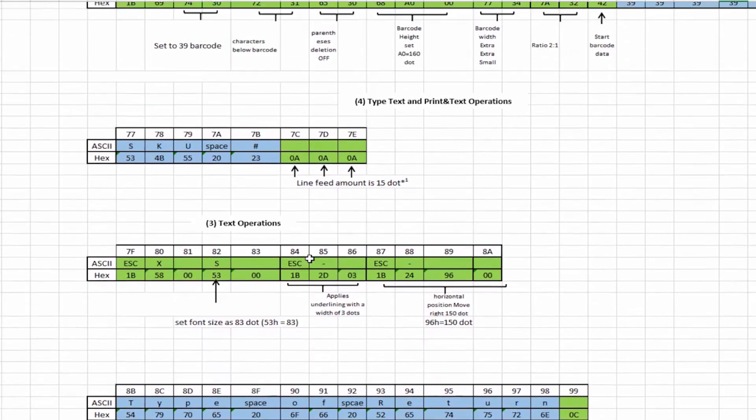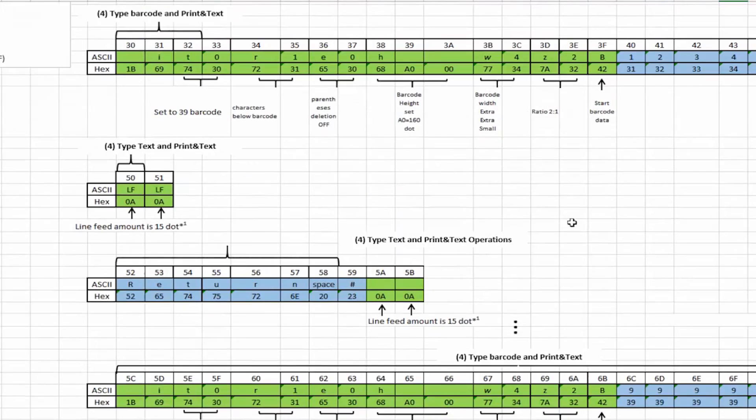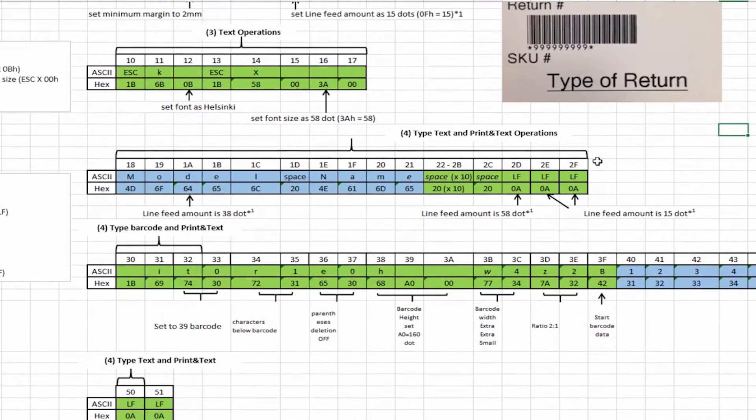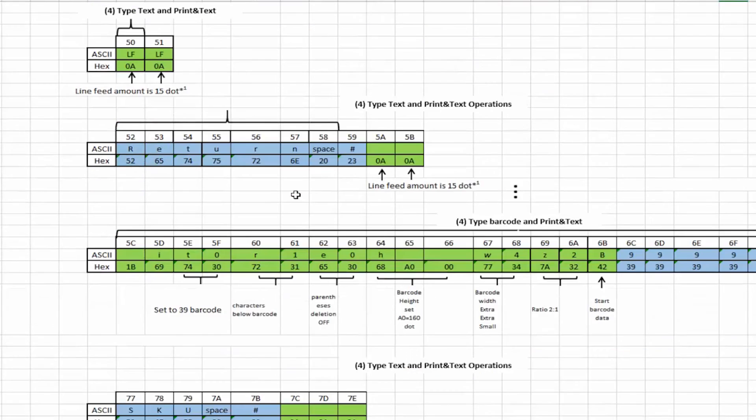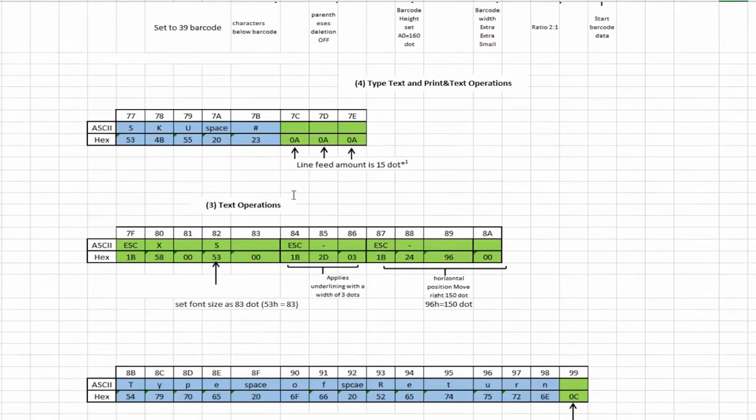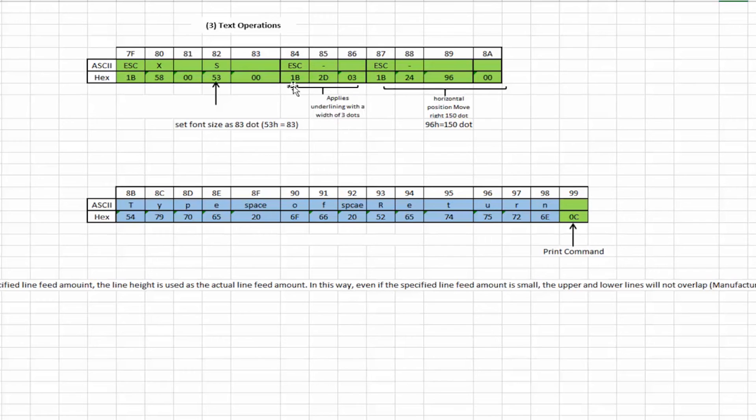And then lastly to get the last text where we actually are moving it over to center it over a certain amount. We have the type of return and we're actually underlining it in this particular case. So in here we have to change some parts of the font here. So we're setting the font size to now be bigger. So 83 dots instead of the 58 that we had set above. And then we're going to apply the underlining here. So this is the command 1B2D03. Says to underline with three dots. So the underline, you can set the amount of dots that you want the underline to be.